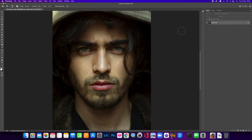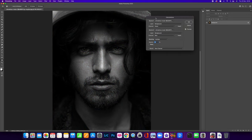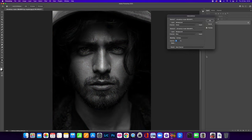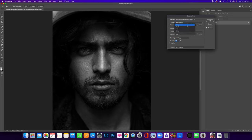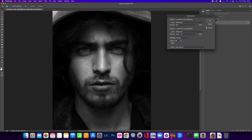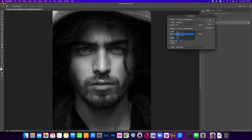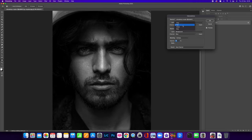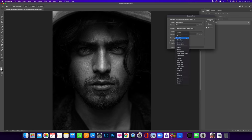The first thing you want to do is open up your image, then come up to Image and then Calculations. What this is going to do is create a new channel. We've got Source One and Source Two, and we can change what we want each channel to be — red, green, or blue — depending on what kind of effect and mood you want to create. I'm going to go with blue for Source One and green for Source Two, which will give me quite a dark image.